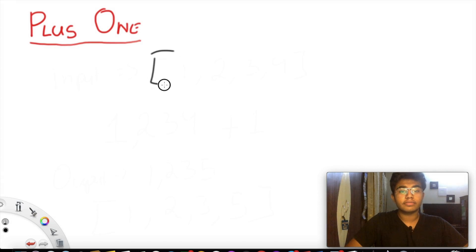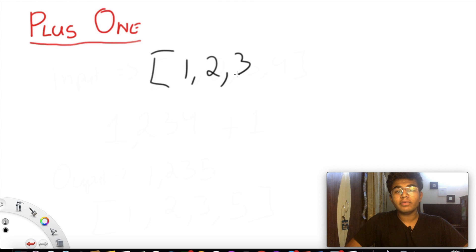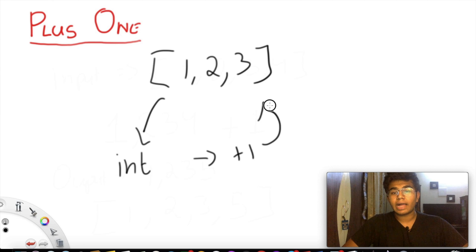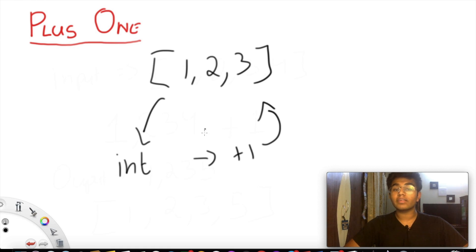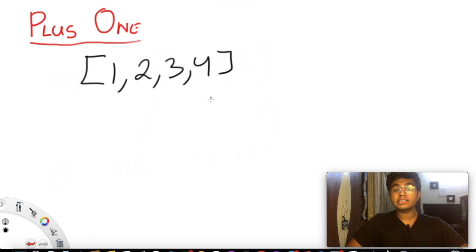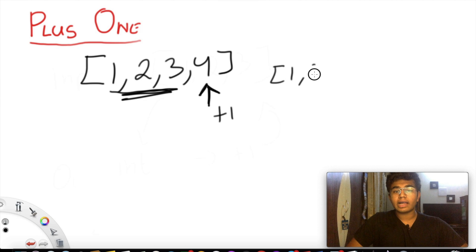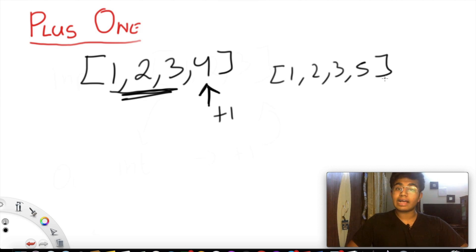There are two ways we could solve this question. The first way is to take the input, convert it to an integer, add one to that, and then convert it back to a list form. But that's a lot of unnecessary steps. Our next option would be to just add one to the last element of the list — everything stays the same except the last element gets incremented. That's actually a lot faster.